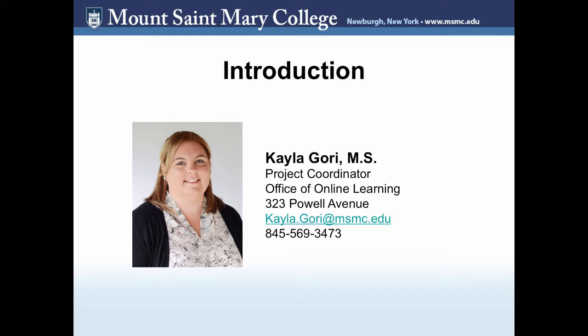We also make sure to provide all of the necessary training for faculty and students who are using the Learning Management System. And lastly, we participate in many consortiums and work with partners in the field of online learning to constantly be learning the best practices of our field and often offer workshops on many blended and online learning topics for our college community.